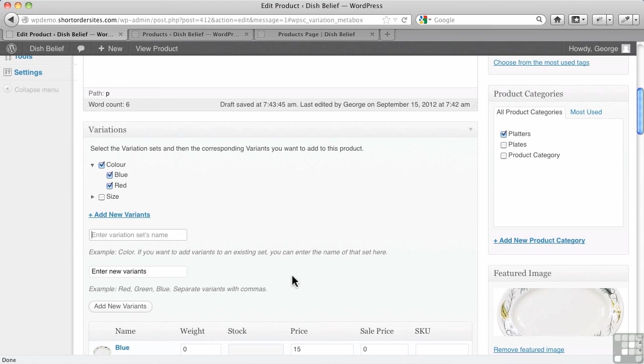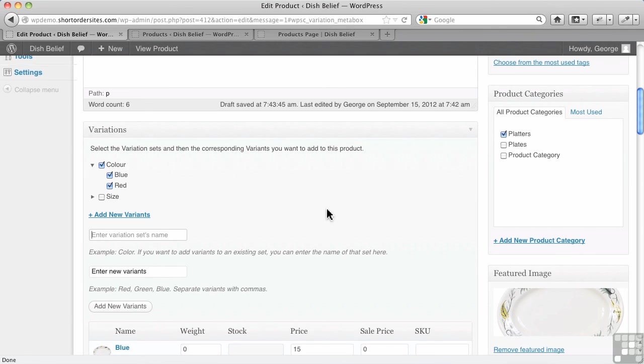There's no way to add a special variant only for this product, which probably isn't a huge issue, but just to be aware that you're going to make this available to any other product on the site.